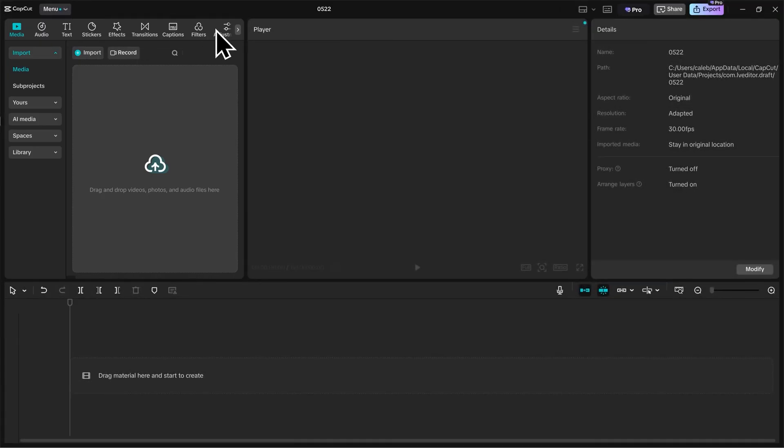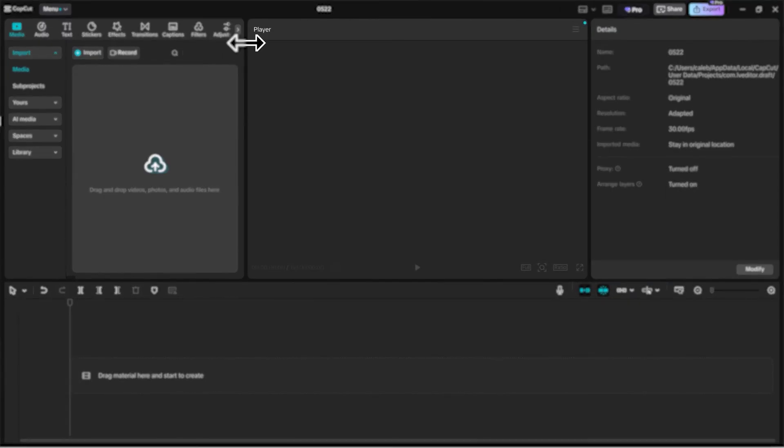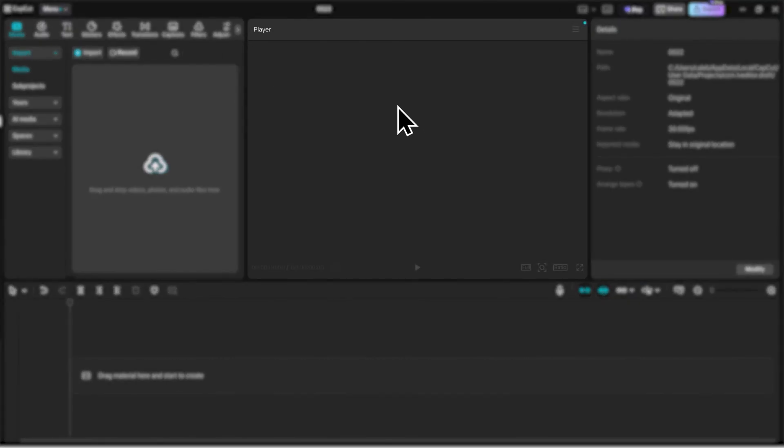The next panel is here in the middle, and this is our player. When we're previewing our edited video, it will play right here.